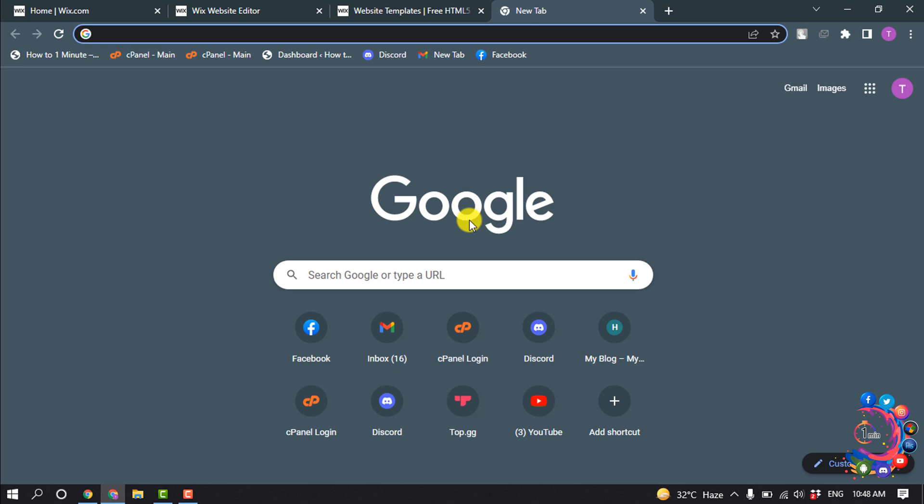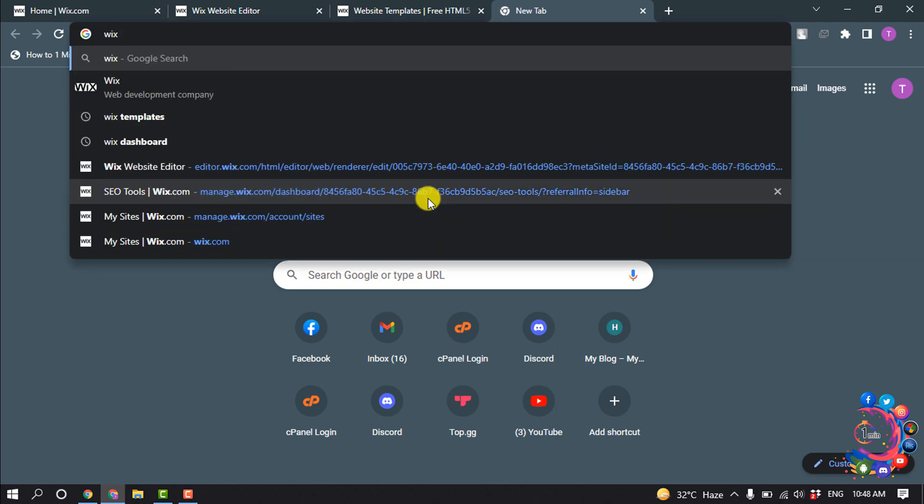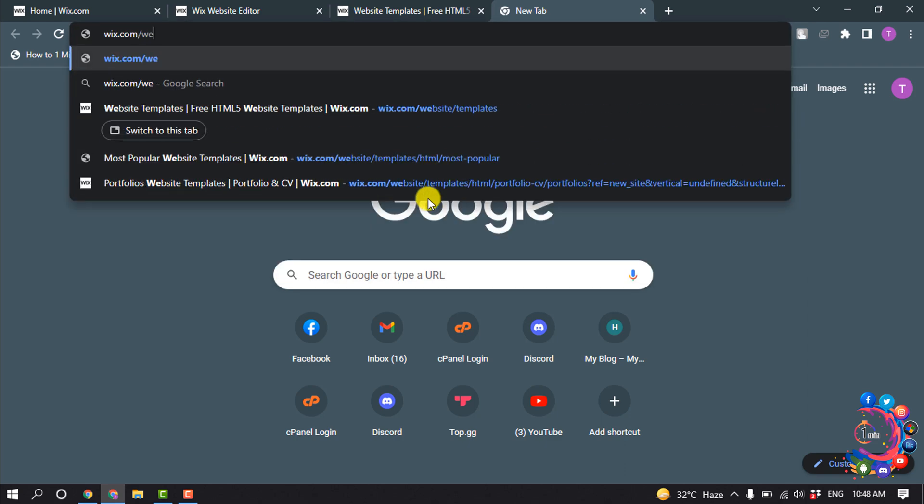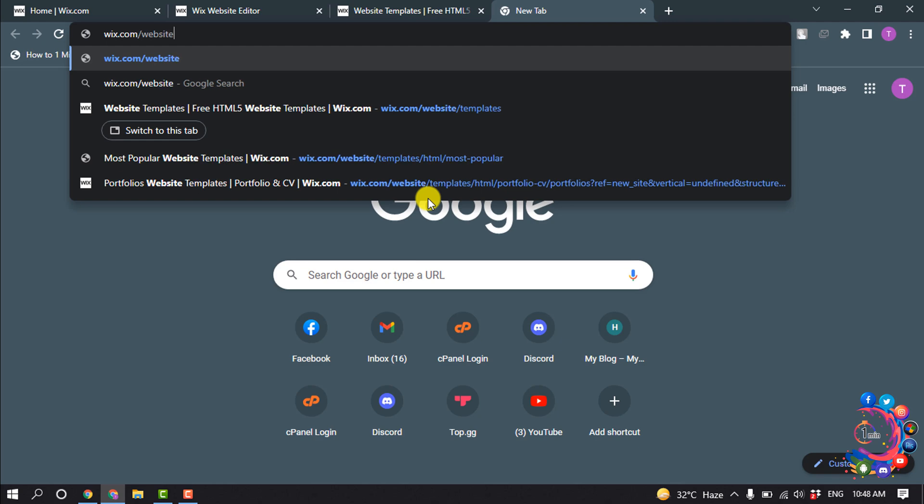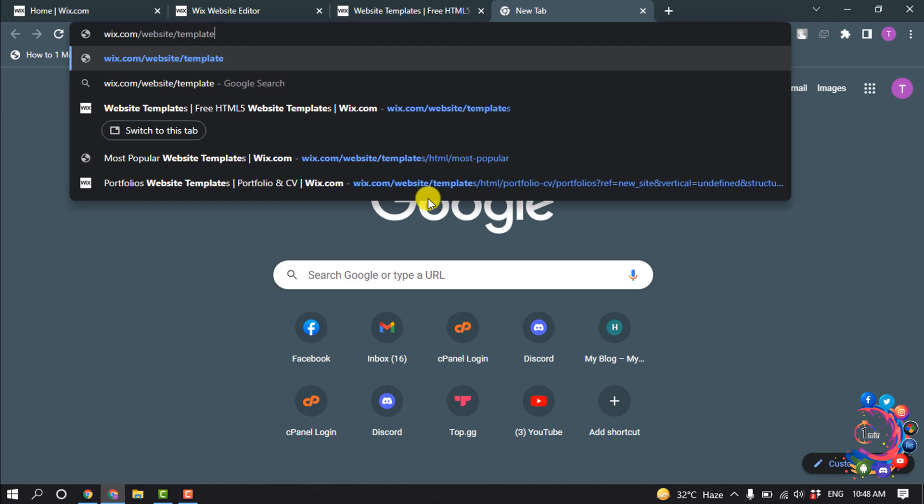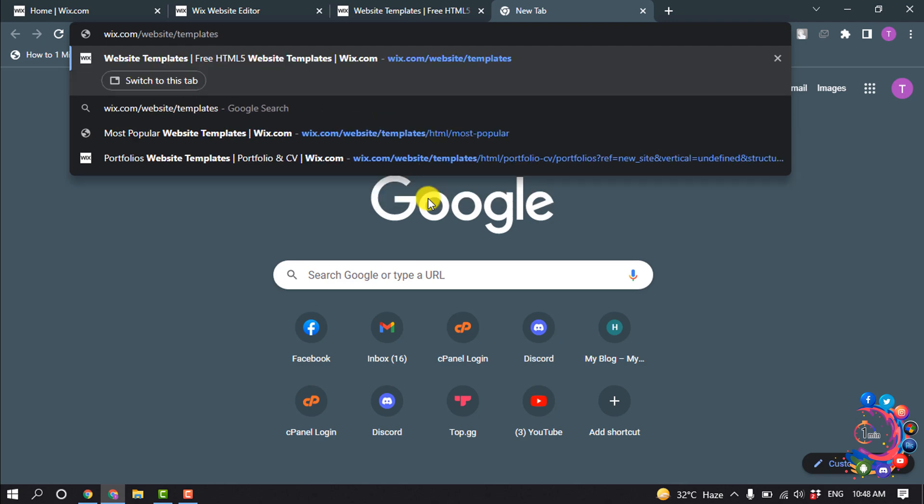And now search here wix.com/templates and hit enter.